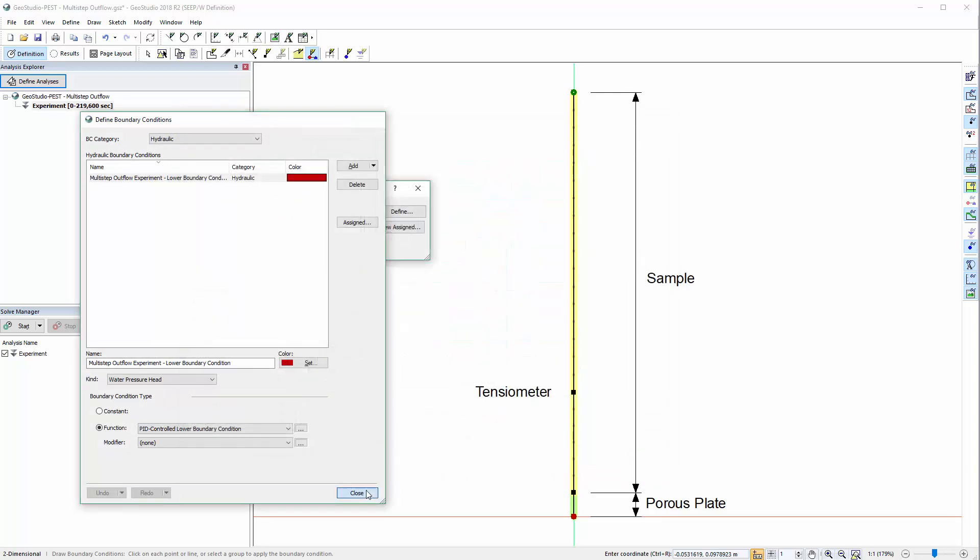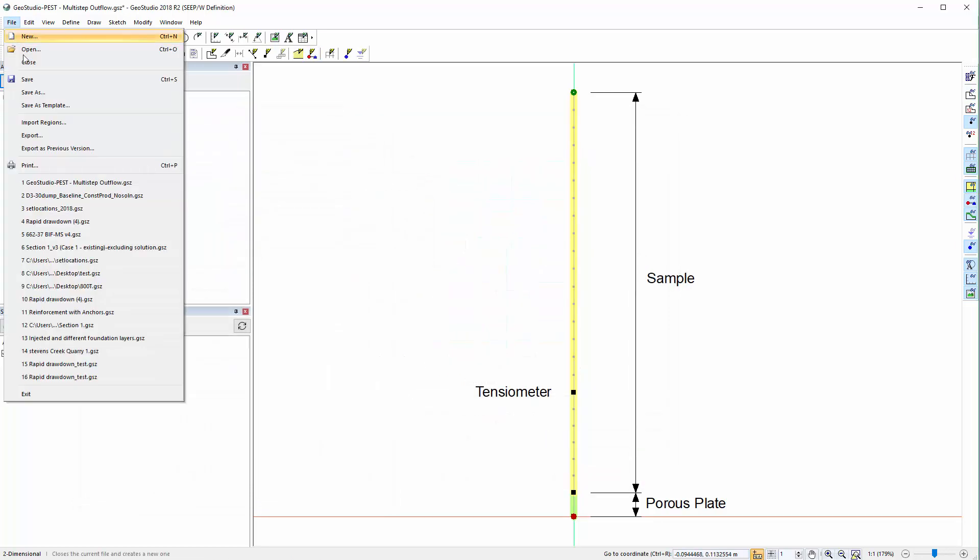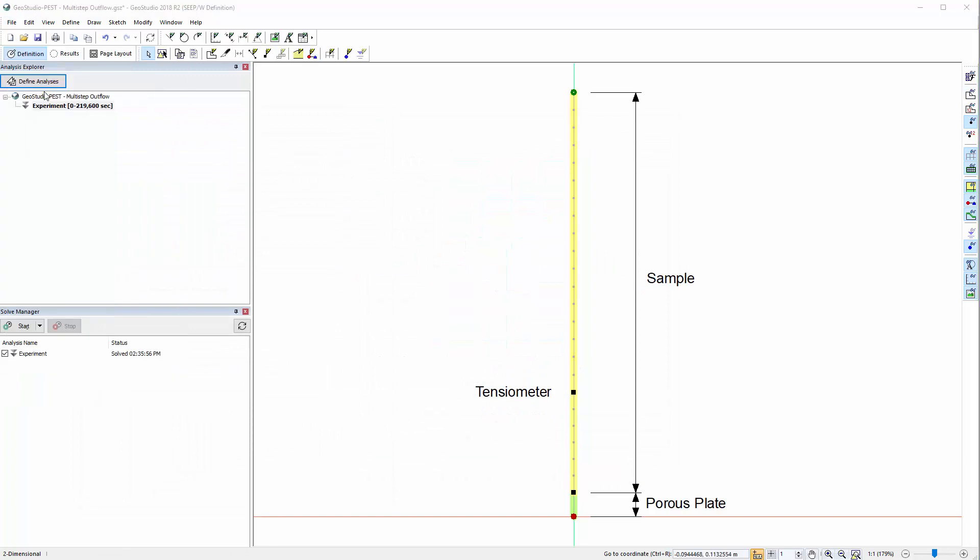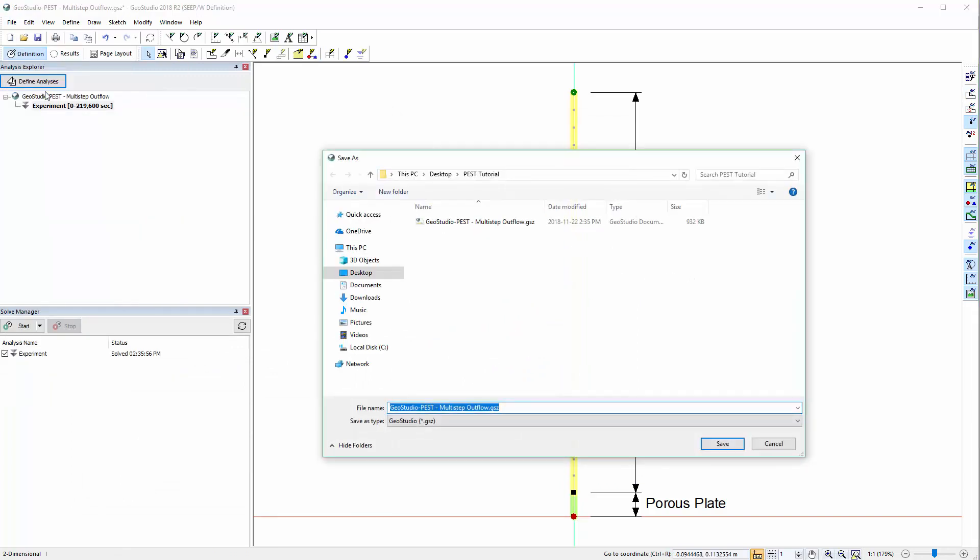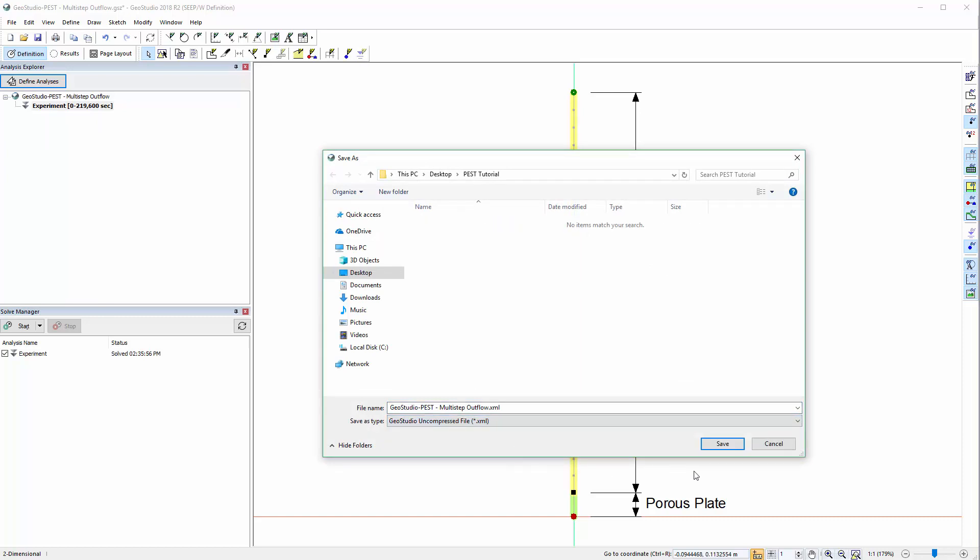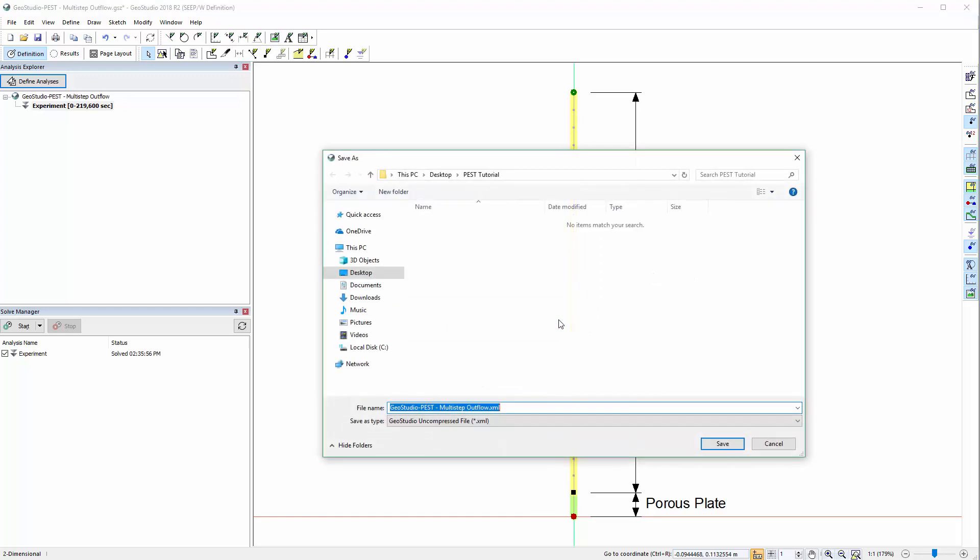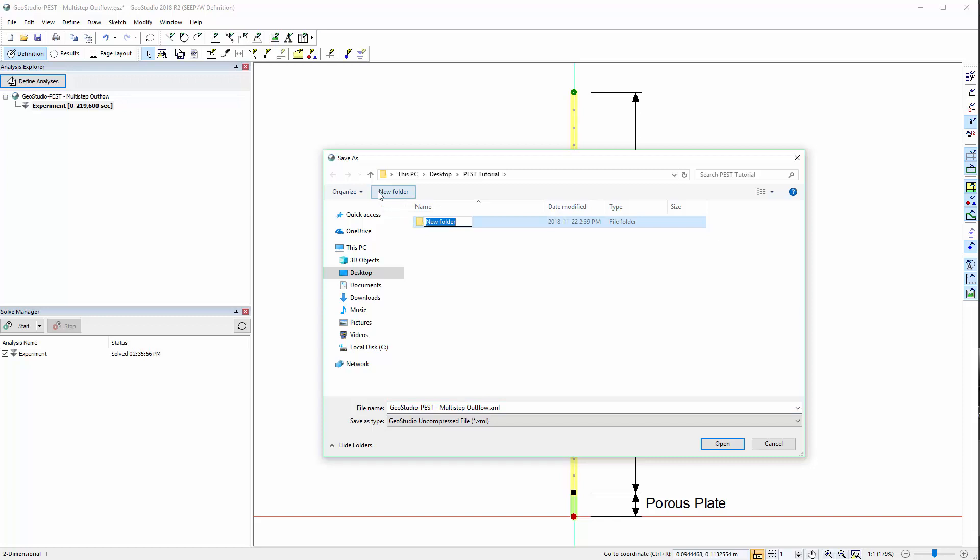Next, we will save the file type in an XML file format. Initially, we will try to save the new XML file in the same folder as the existing GSD file. Instantly, we note the error that explains an XML file must be saved in an empty folder. We will return to the Save As window and create a new folder to house the XML file.